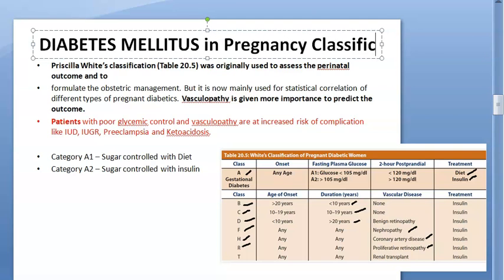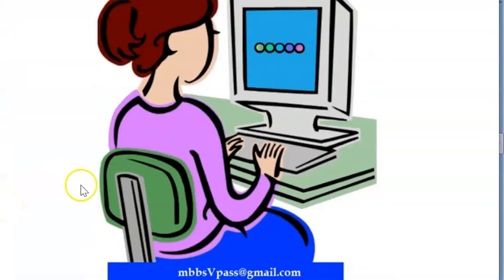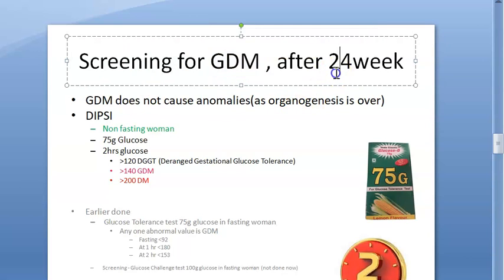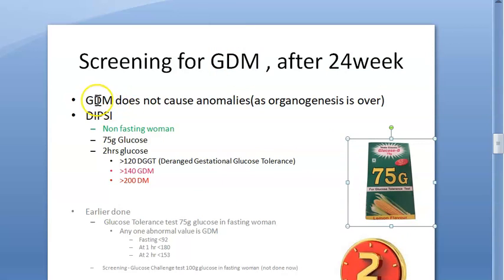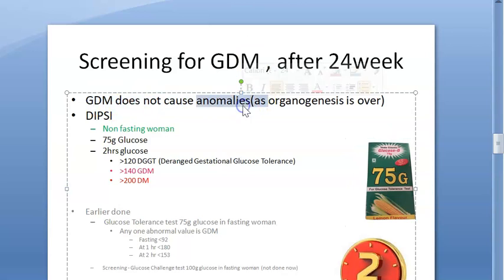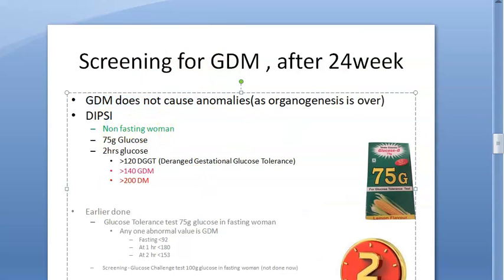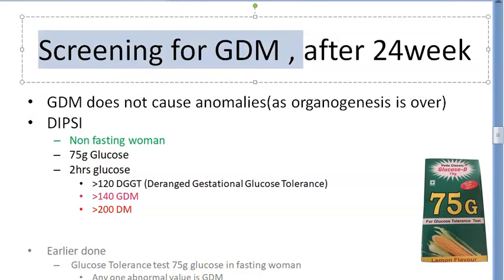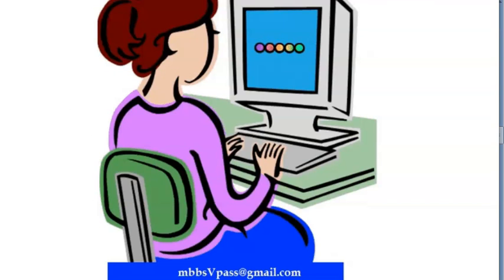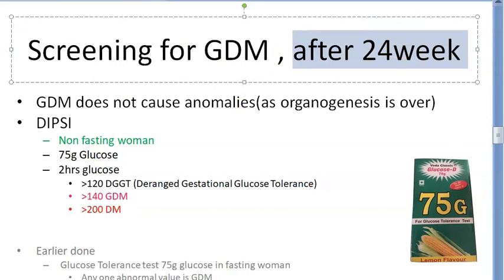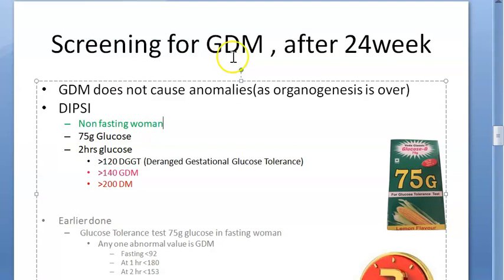When a patient first presents, fasting glucose and HbA1c are checked to identify pre-existing diabetes mellitus. Screening for gestational diabetes mellitus is only done after 24 weeks. GDM does not cause congenital anomalies but can lead to other issues such as a large baby.